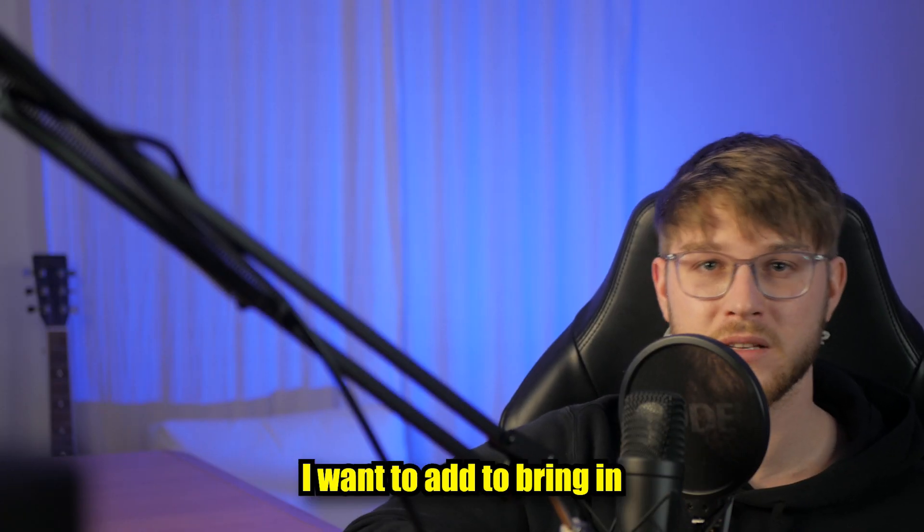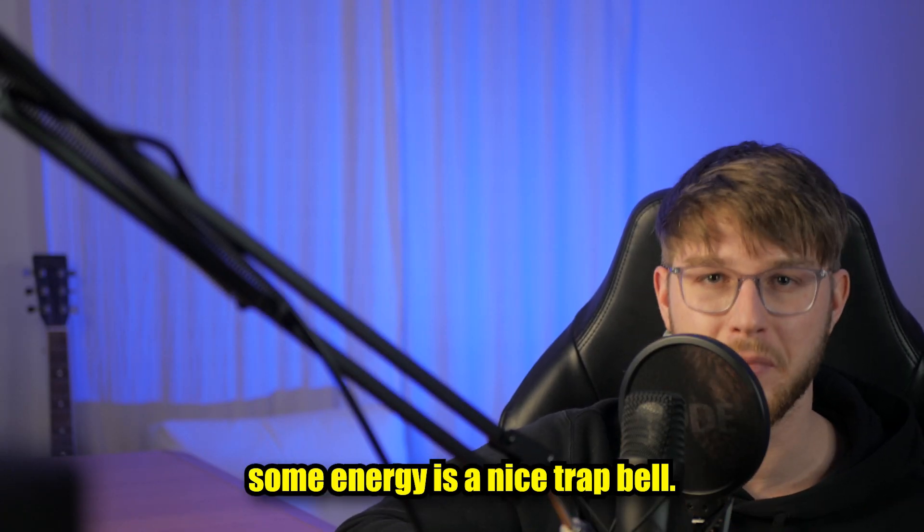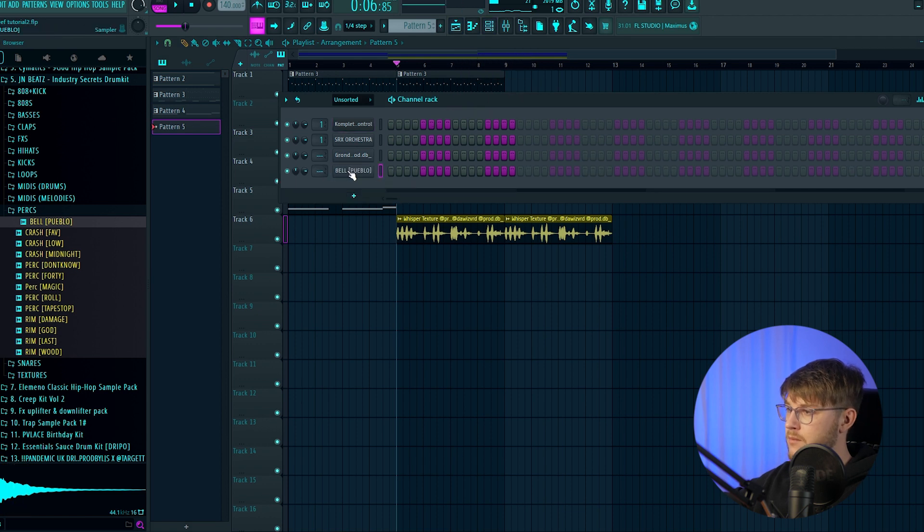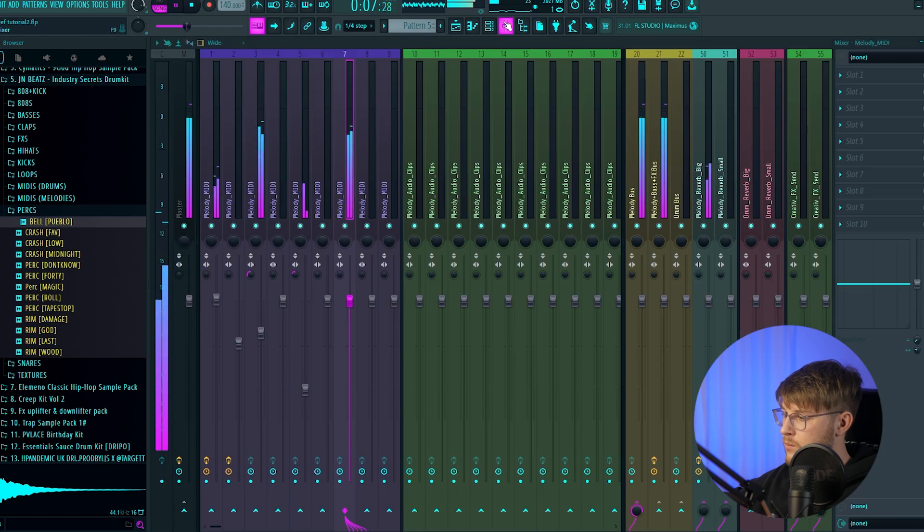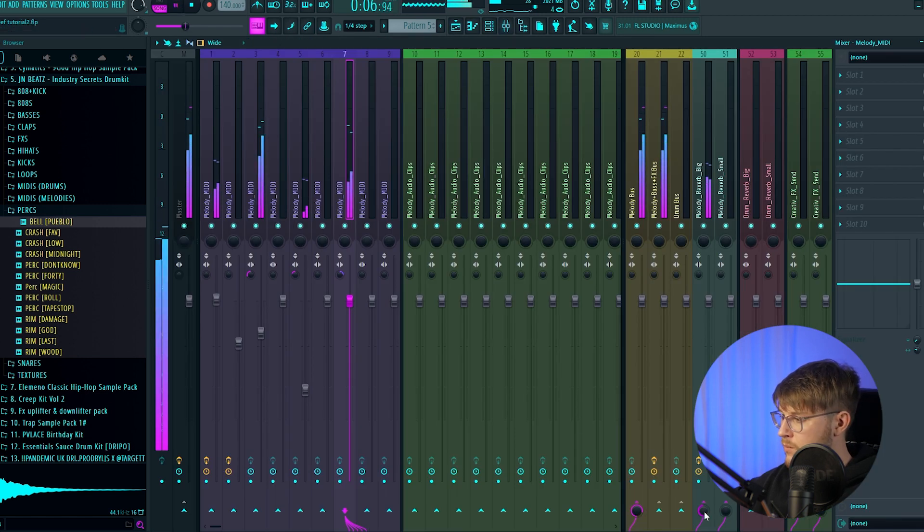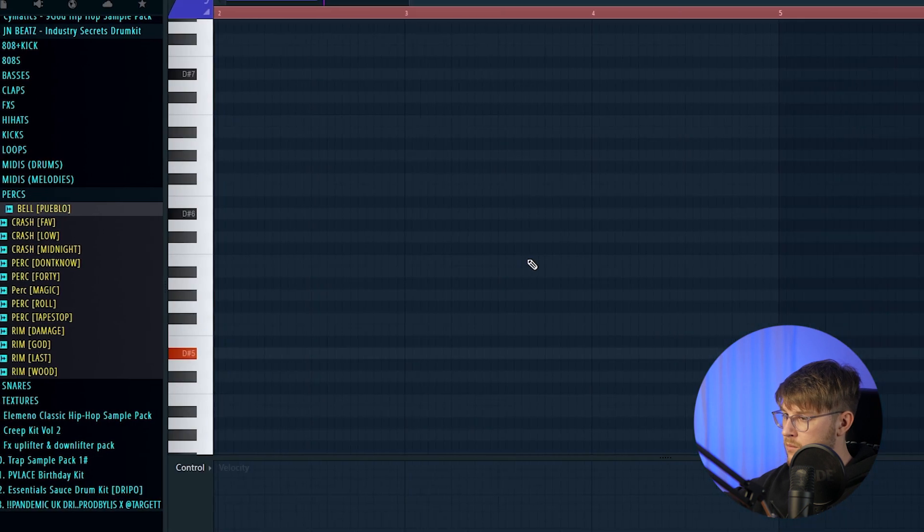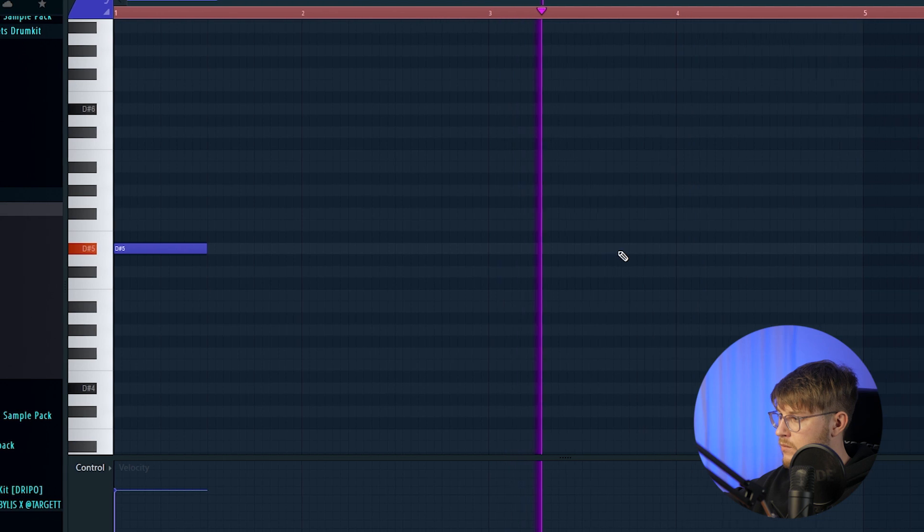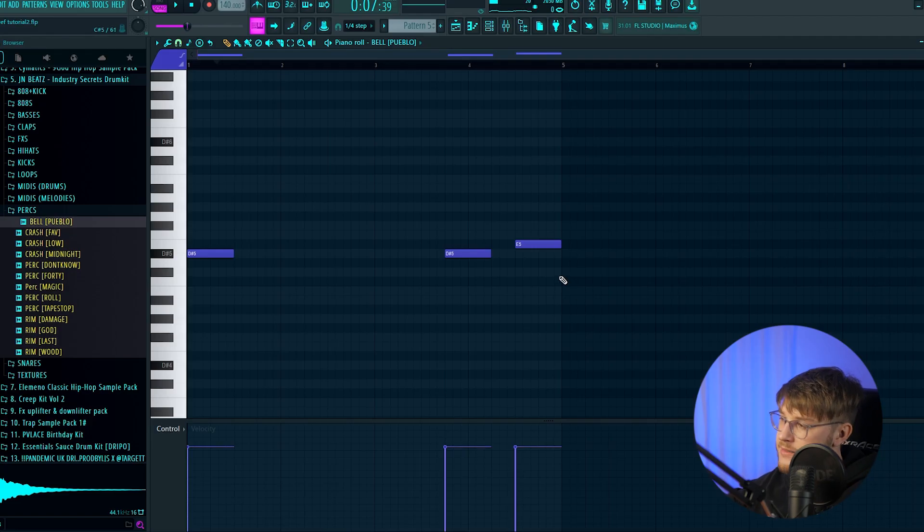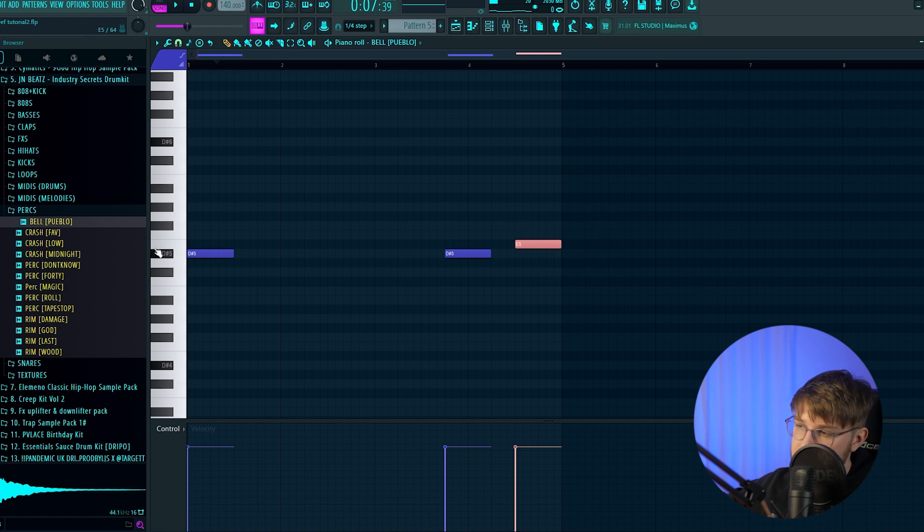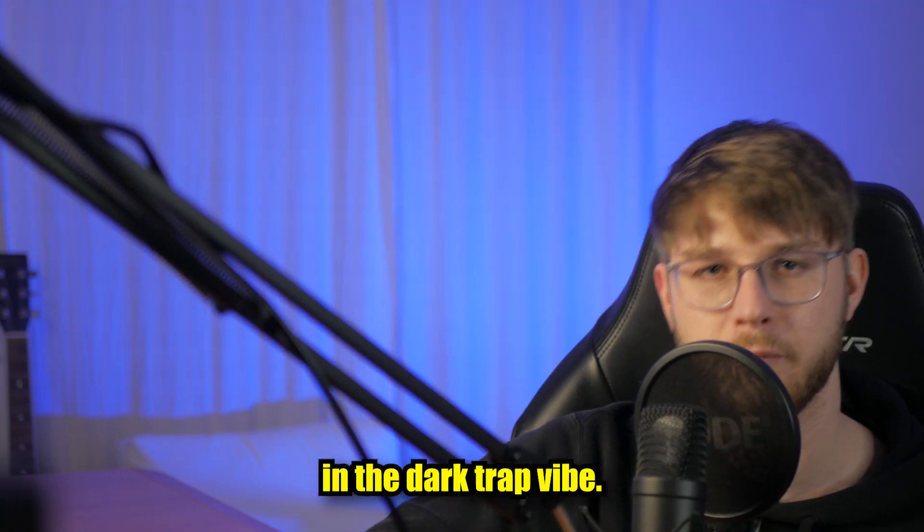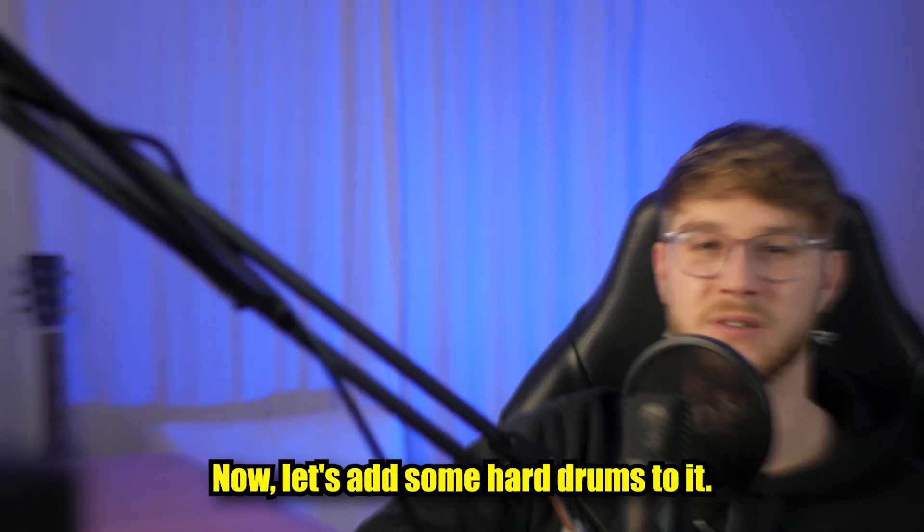So the last thing I want to add to bring in some energy is a nice Trap Bell. So as you can see I added this E at the end of the pattern and it's not part of the D sharp minor scale. I can't explain it but it sounds really good and brings in this dark Trap vibe. Yeah man that's it for the sample now let's add some hard drums to it.